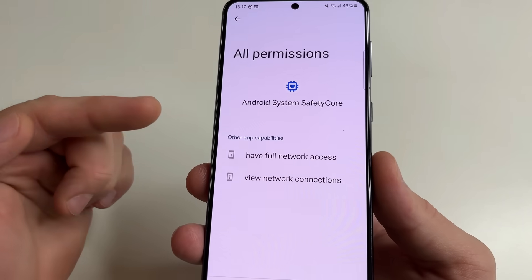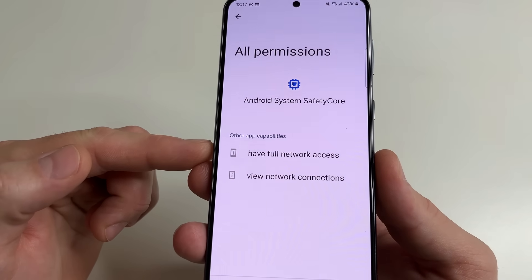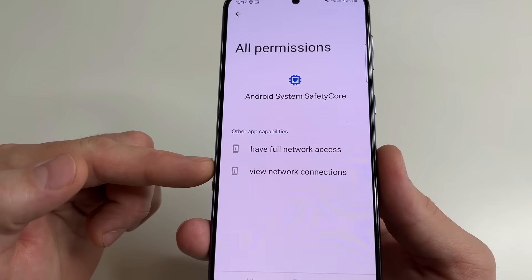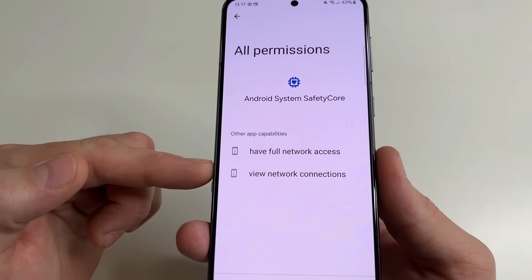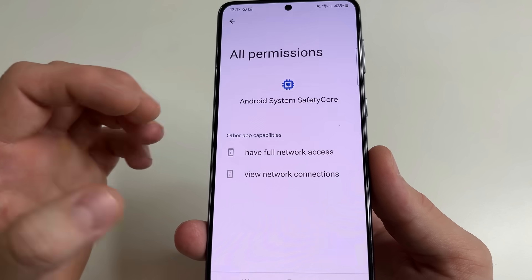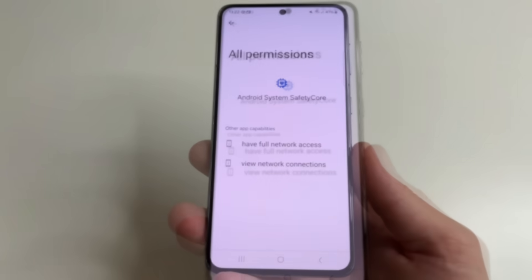We can see that this application has full network access and view network connections, which is necessary to check the images that we receive or send.